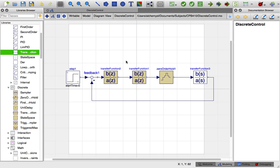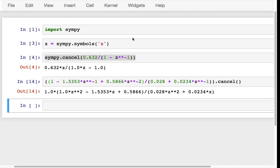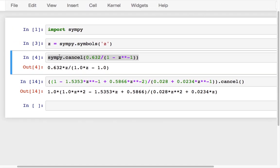An important thing to understand about the Z-domain transfer functions that Modelica is using is that it is using positive powers of Z in the polynomials. This particular diagram that I'm going to simulate is a reproduction of figure 17.9 in Siebel, and I have simply used SymPy with the cancel command to take the transfer functions as they were written and rewrite them in positive powers of Z. This saves you from the kinds of mistakes that you may be prone to make when you do the conversion yourself.